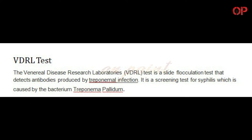VDRL test. The Venereal Disease Research Laboratories, VDRL, test is a slide flocculation test that detects antibodies produced by treponemal infection. It is a screening test for syphilis, which is caused by the bacterium Treponema pallidum.